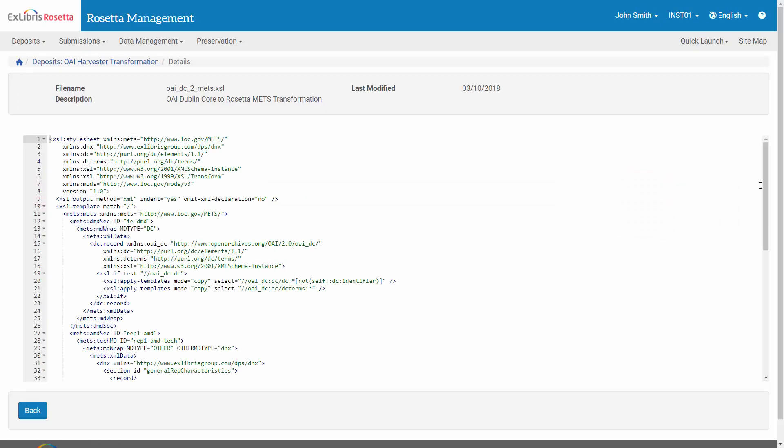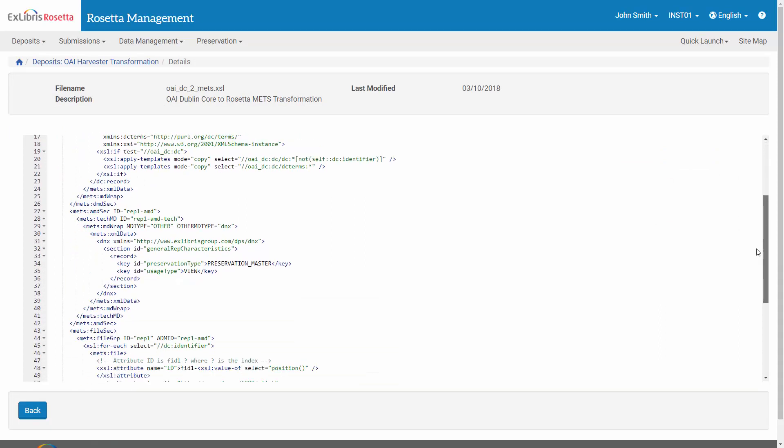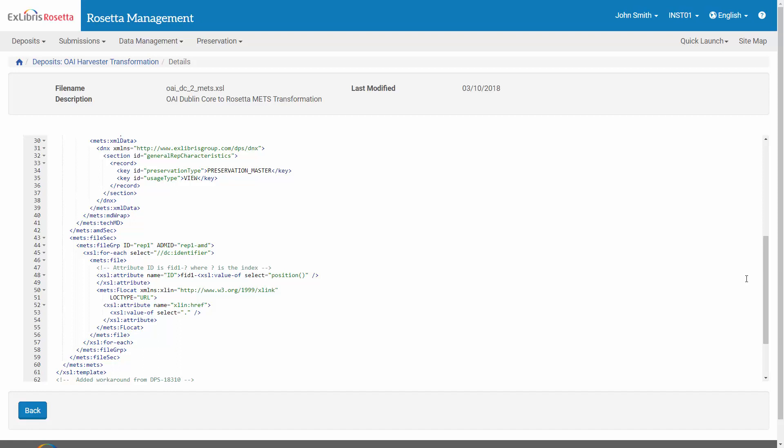You'll recall when we saw the published OAI record, the path of the content file was found under the DCIdentifierXML element. So here in the File section of the METS, we use the value of the DCIdentifier element as the full path to the content file.